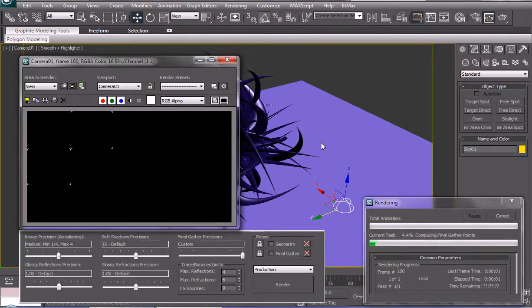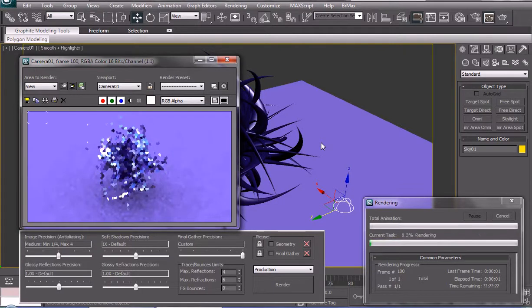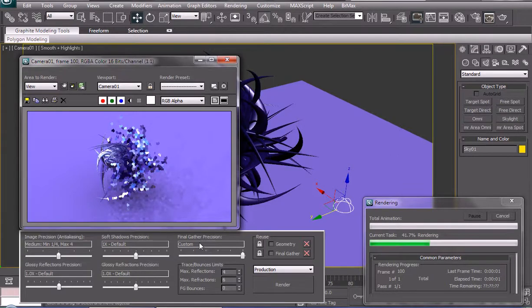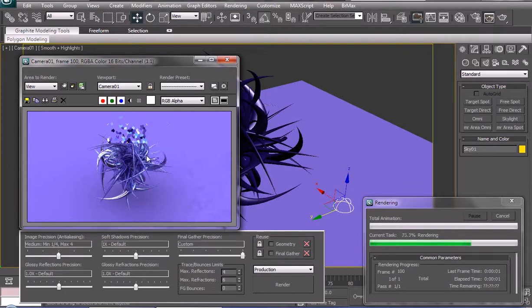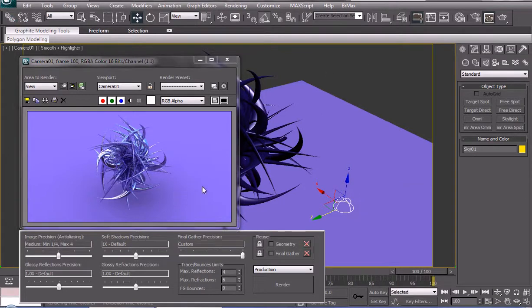High reflectivity is going to take a lot of time, especially if you're rendering in high resolution with a high final gather setting. As you can see this render looks pretty crappy because we don't have studio lighting — which is supposed to be like three or four studio lights with area shadows and stuff.